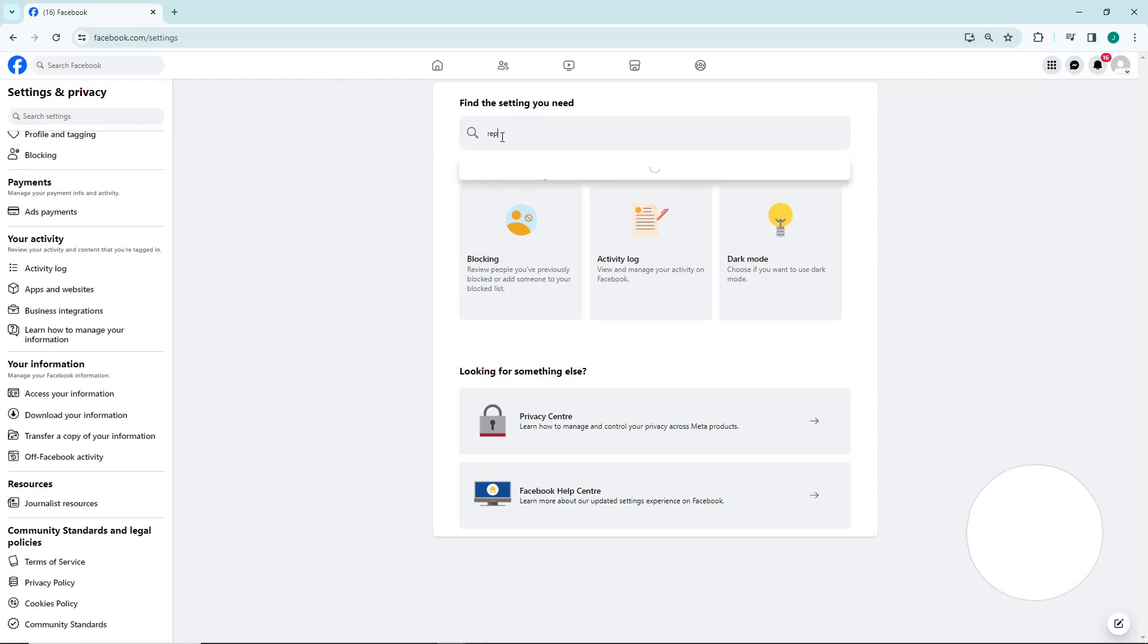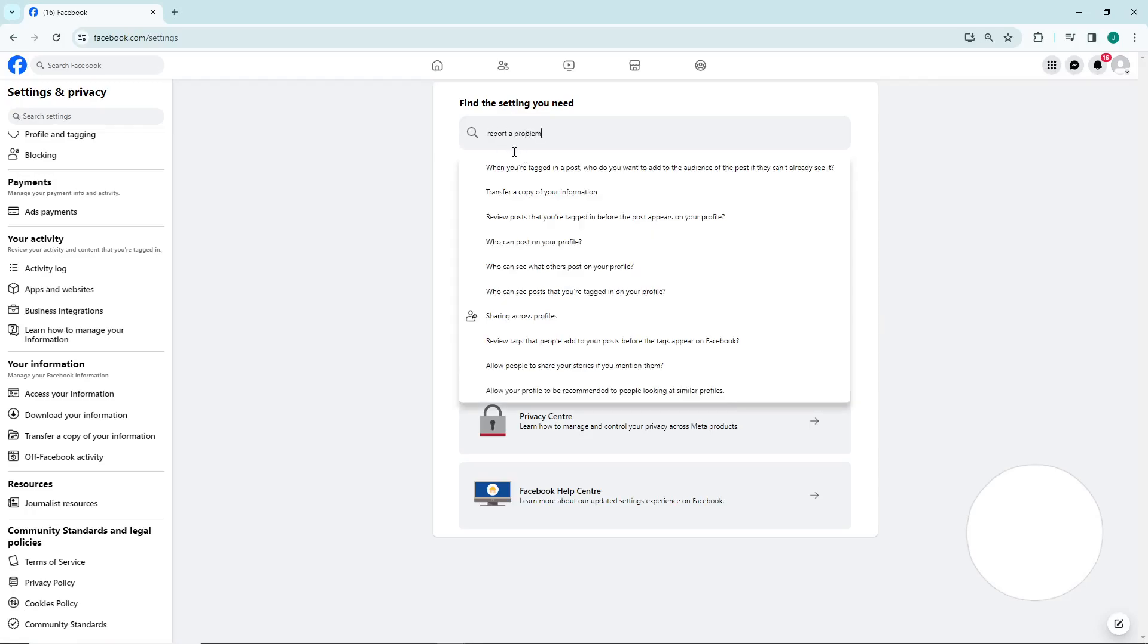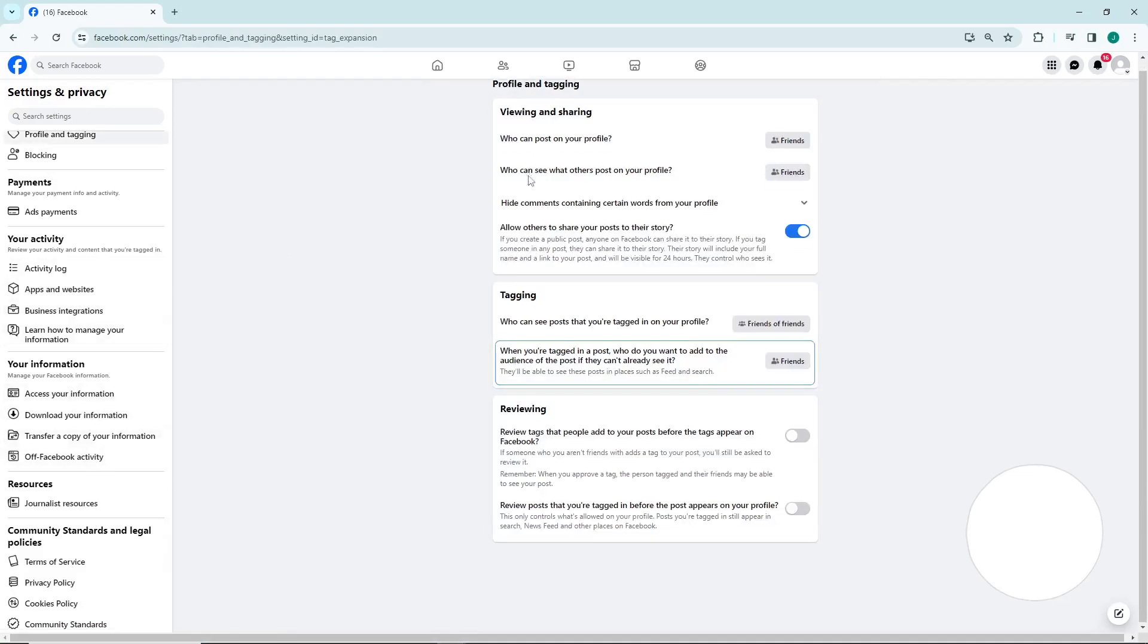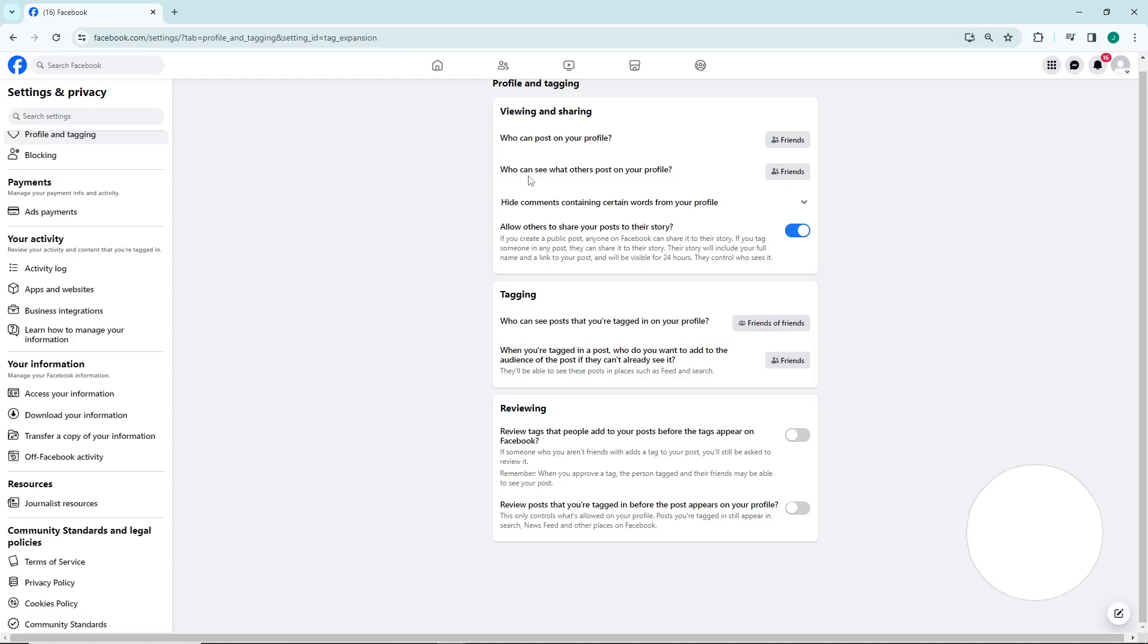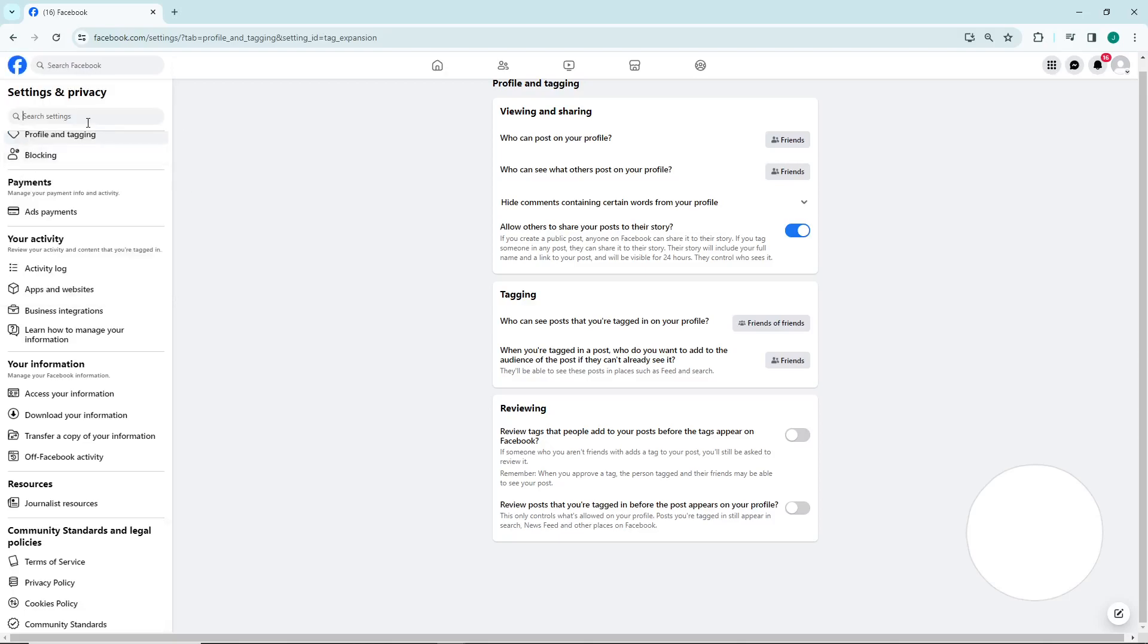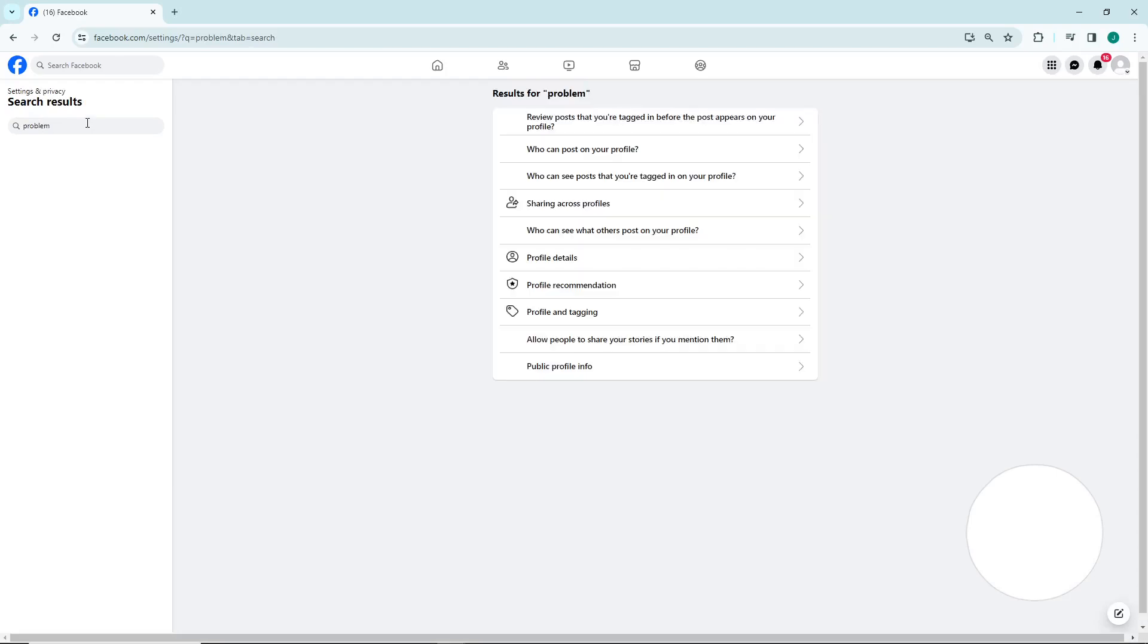Report a problem. So once you are going to report a problem or Help and Support, I can click on one of this. Okay, maybe I can go here, about this, start to type problem, to type problem.